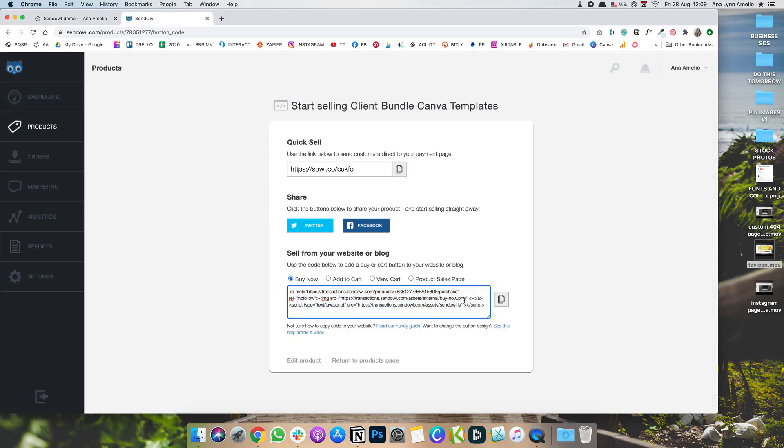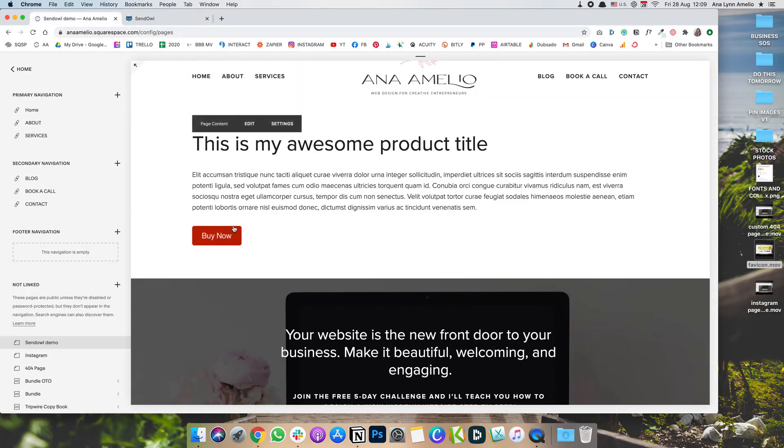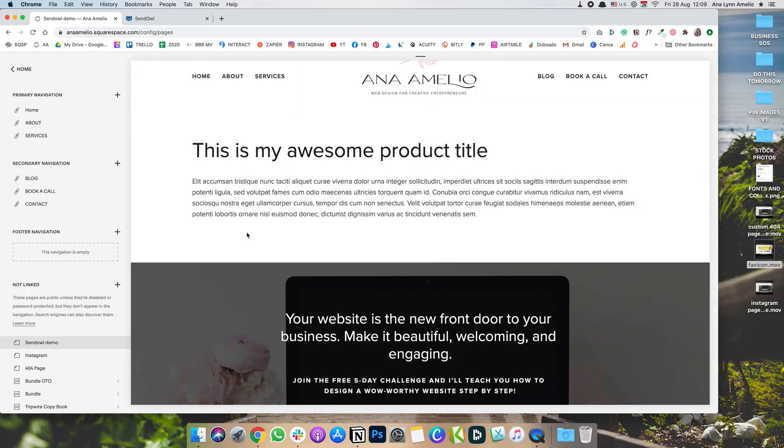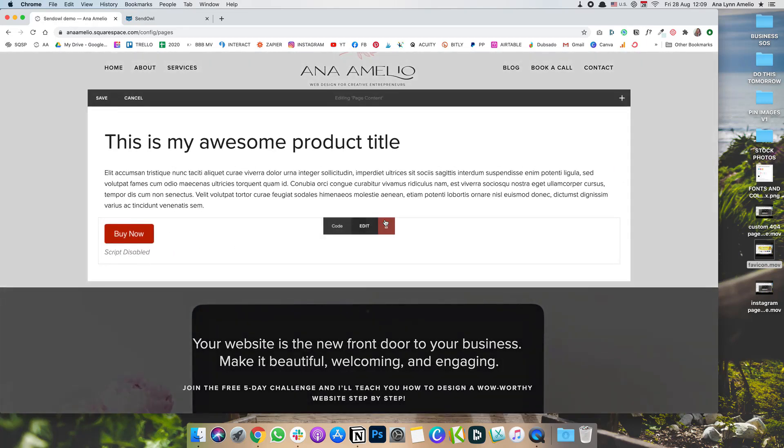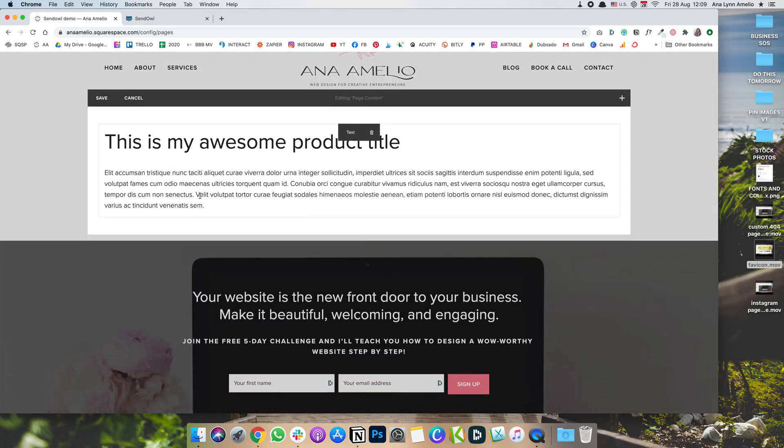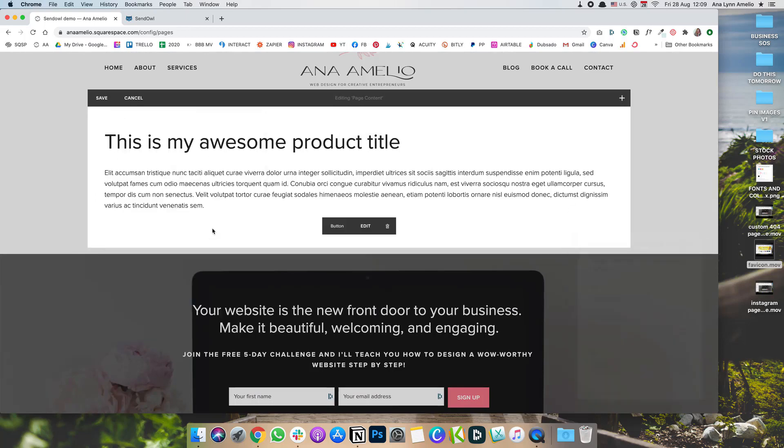You could create your own button image and replace it here in the image tag. But if you don't want to do that, what I recommend you do if you want your buttons to look more on brand and to match the rest of your site is simply add a button block.